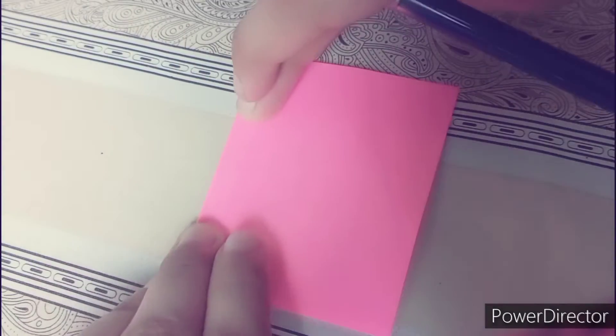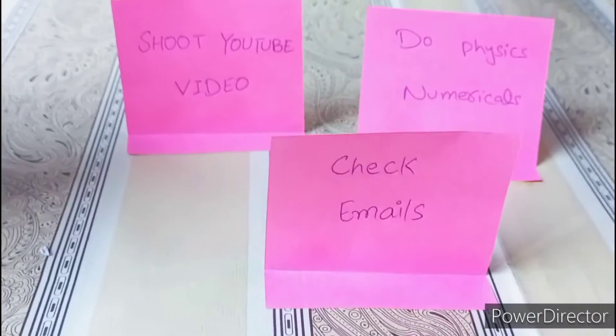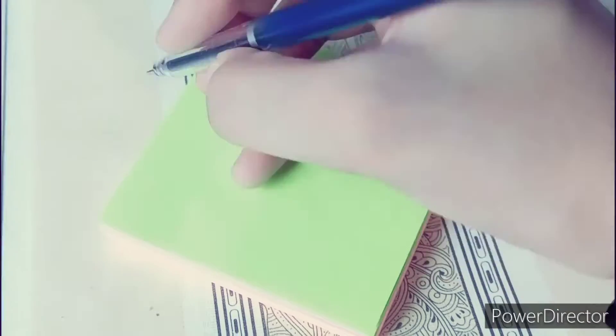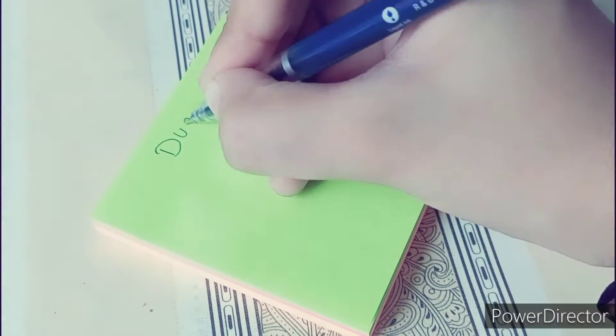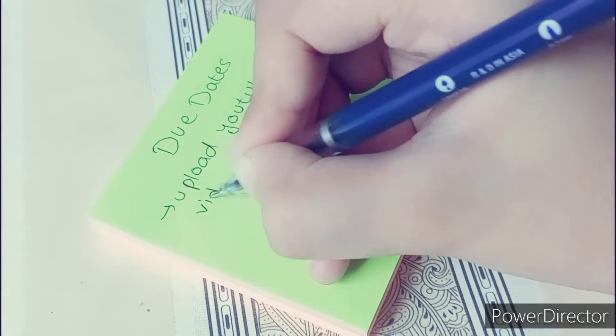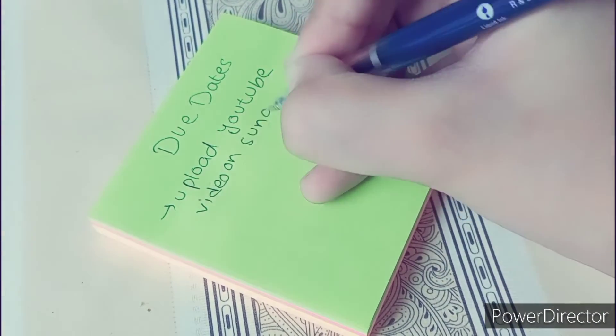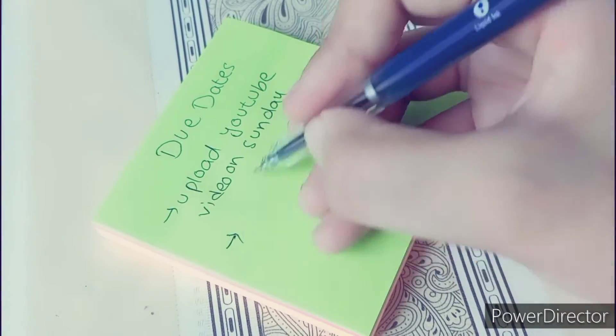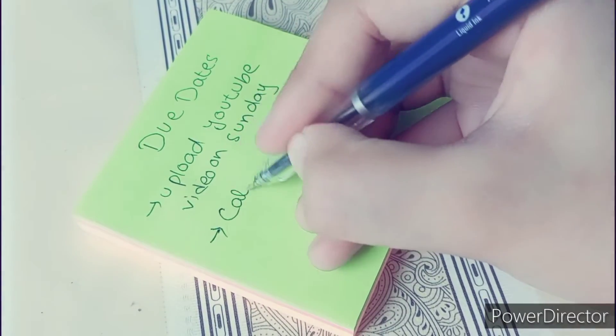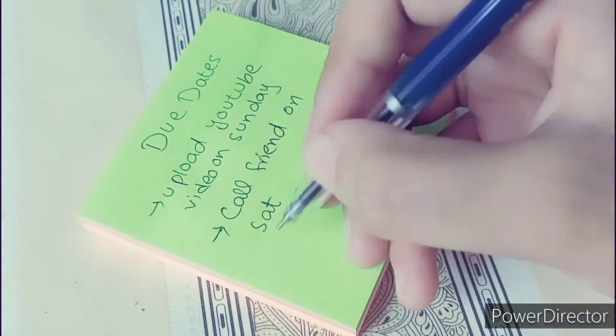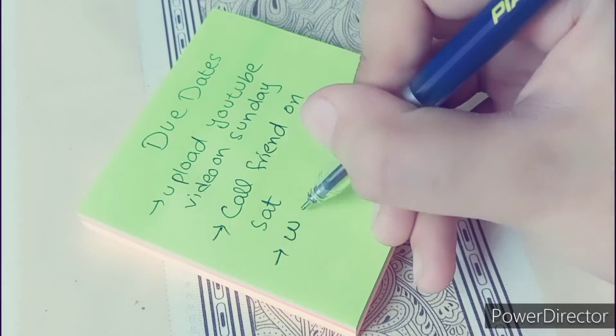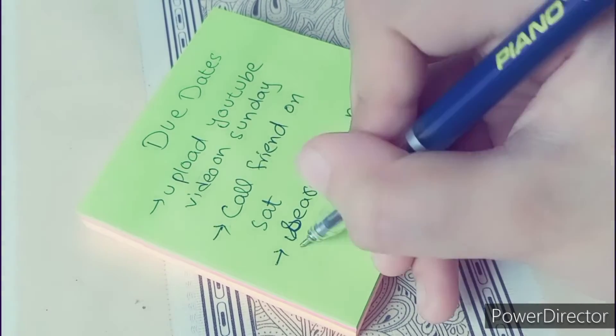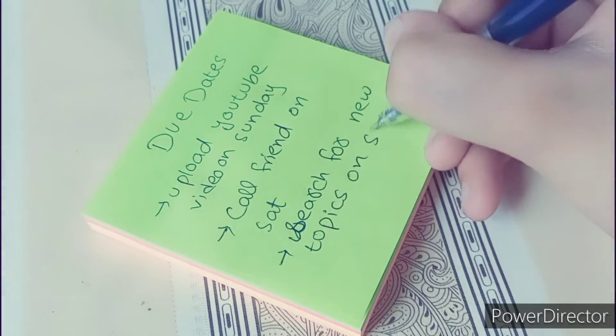Another way to use sticky notes is to use them as your due dates reminder. They can be deadlines or any particular task that you need to do that particular day. So you write the date or day on your sticky note that this is the last day in which I have to complete the task.